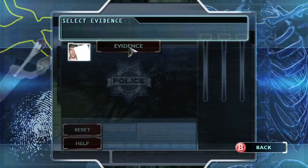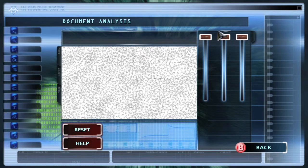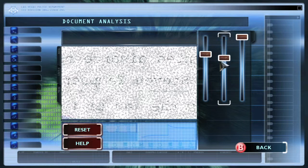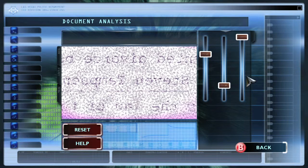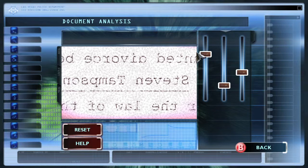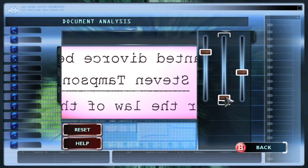Go to your evidence and click on it. You have to move the sliders in order to see the text. You want that first slider to be about a quarter of the way down, the middle slider about a quarter of the way up from the bottom, and the third slider to be about in the middle. Then just fine tune these things until you can see it — it should look a little something like this.